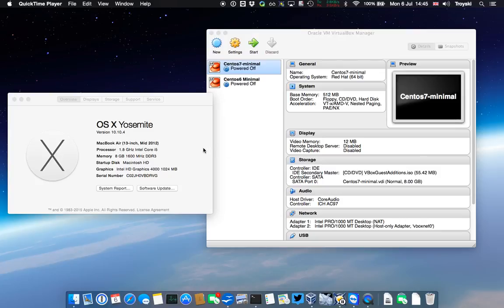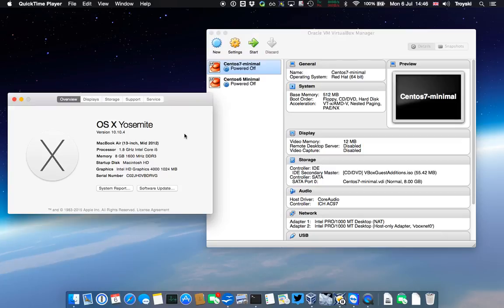It's a very modest MacBook Air. As you can see, we've just got a 1.8 gigahertz Intel Core i5 with 8 gig of RAM, and I'm running the latest version of Mac OS X, which is 10.10.4.